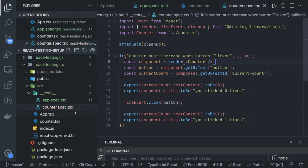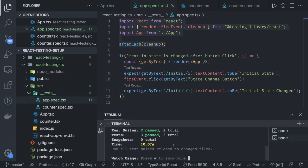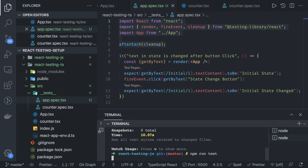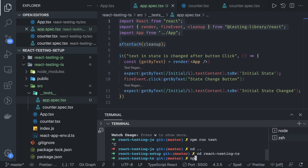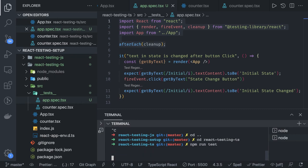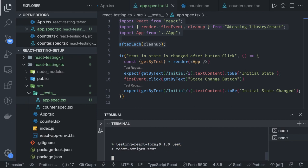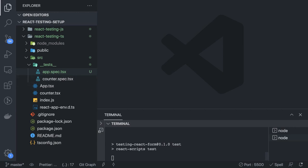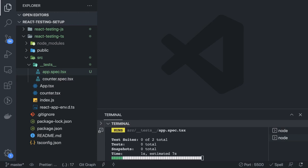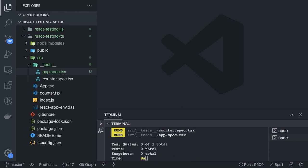Now we can run the test cases with npm run test in the TypeScript project and see how it works. After this we are going to look at some more examples — maybe a form using Formik — and then see how we can submit data to an API after filling out the form. We'll cover all of that in the next video. Thanks everyone.